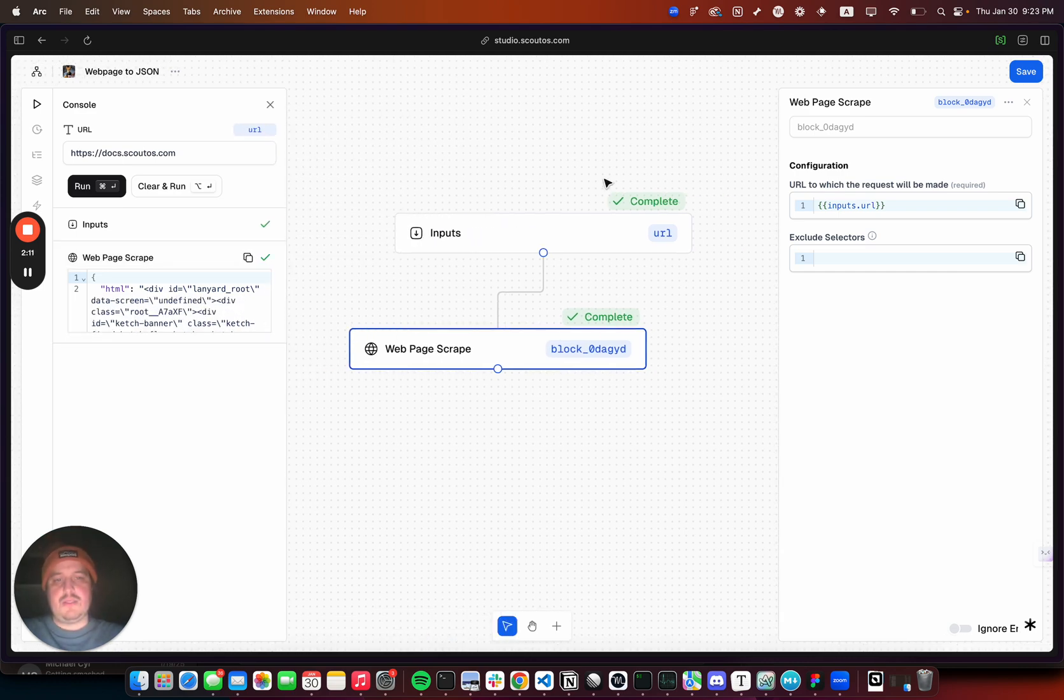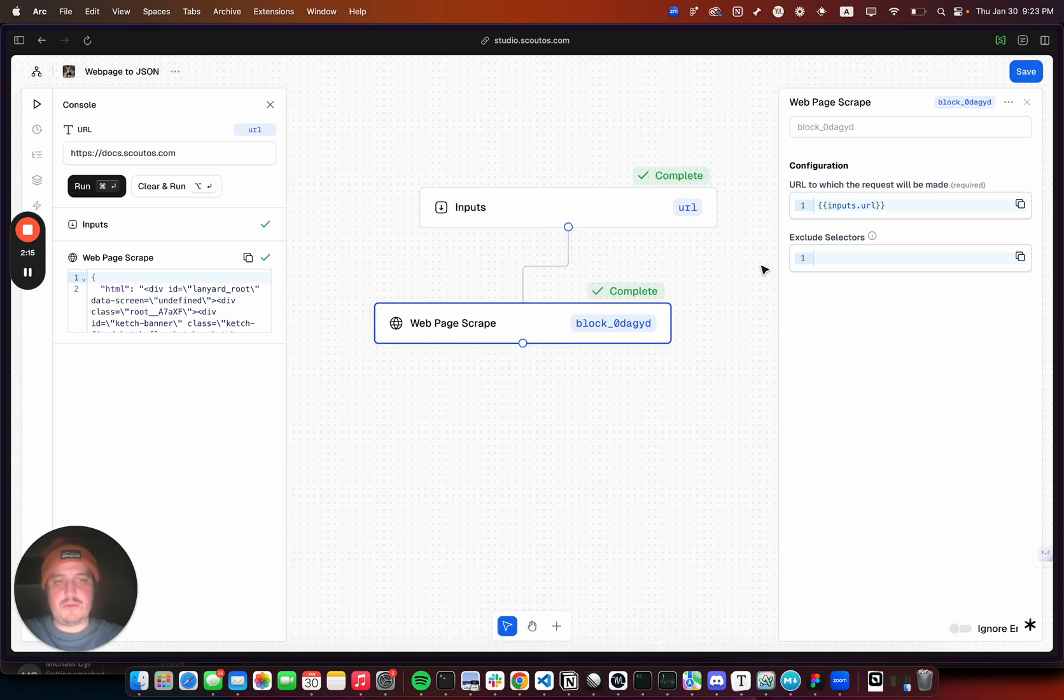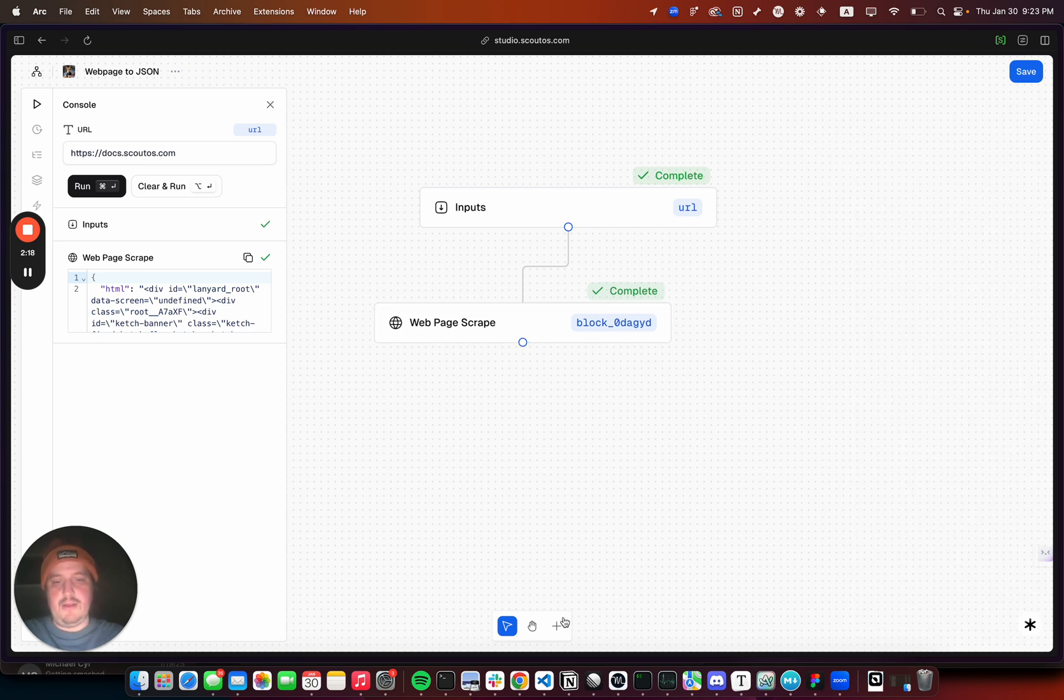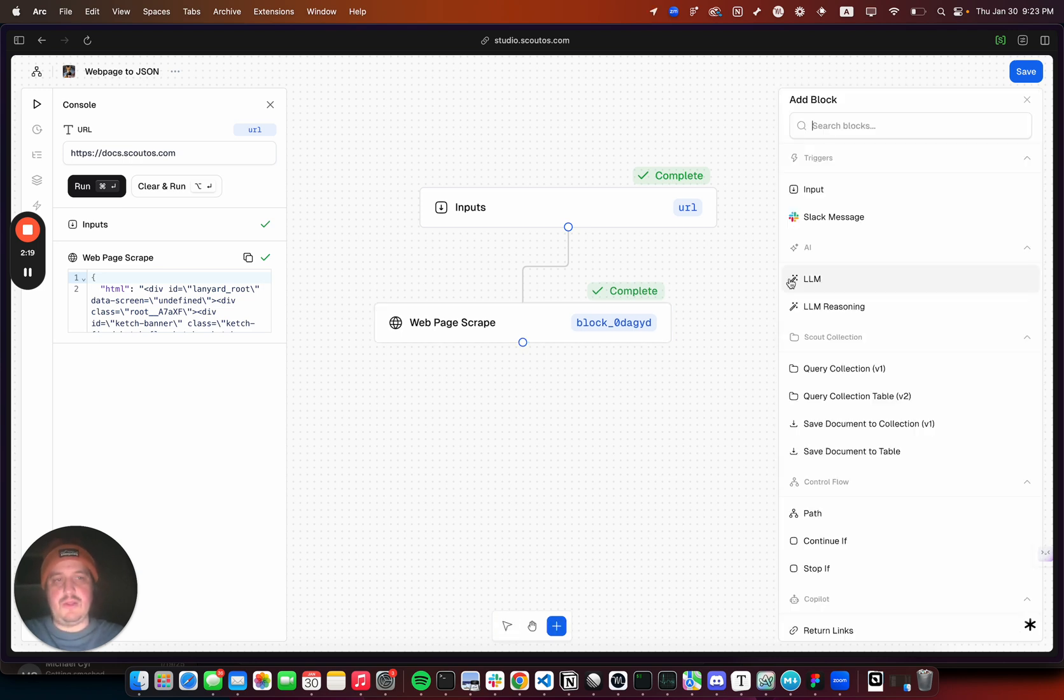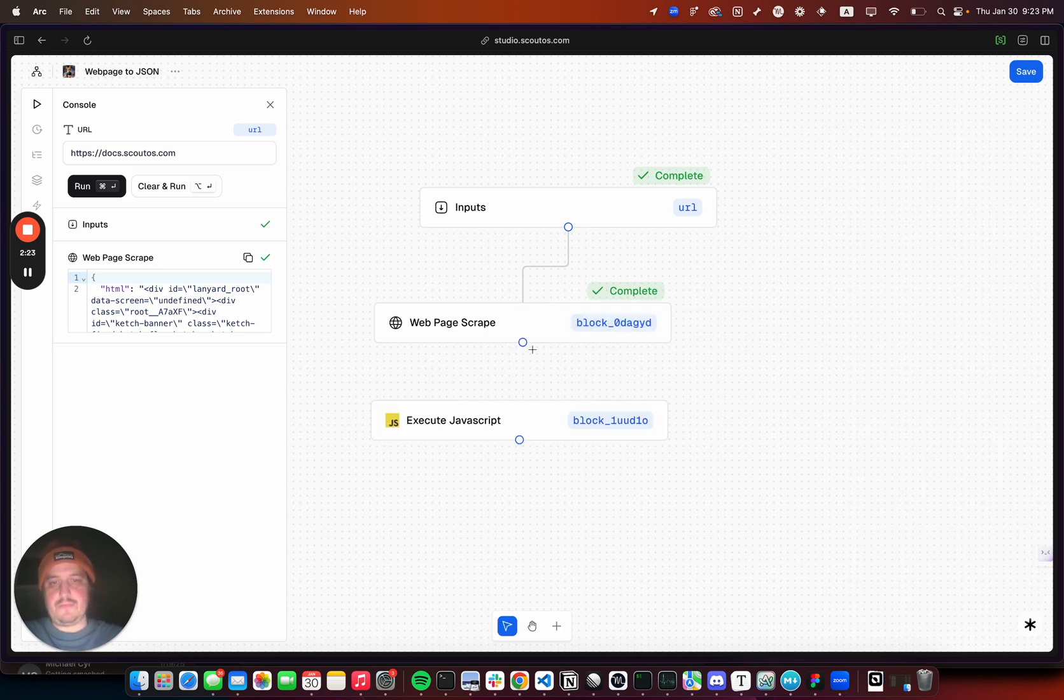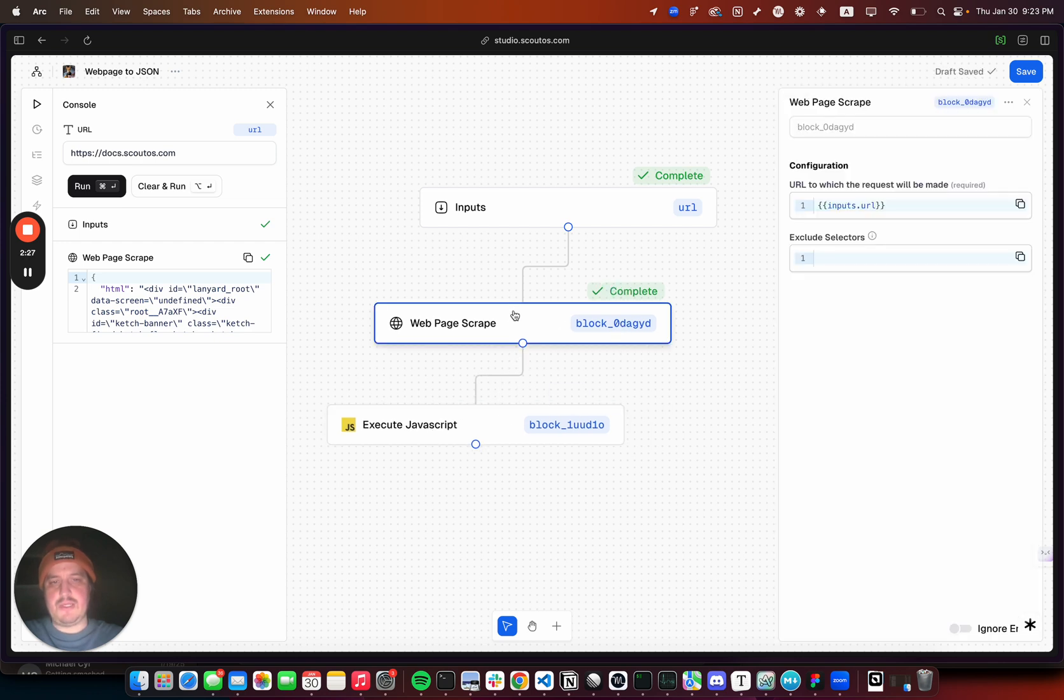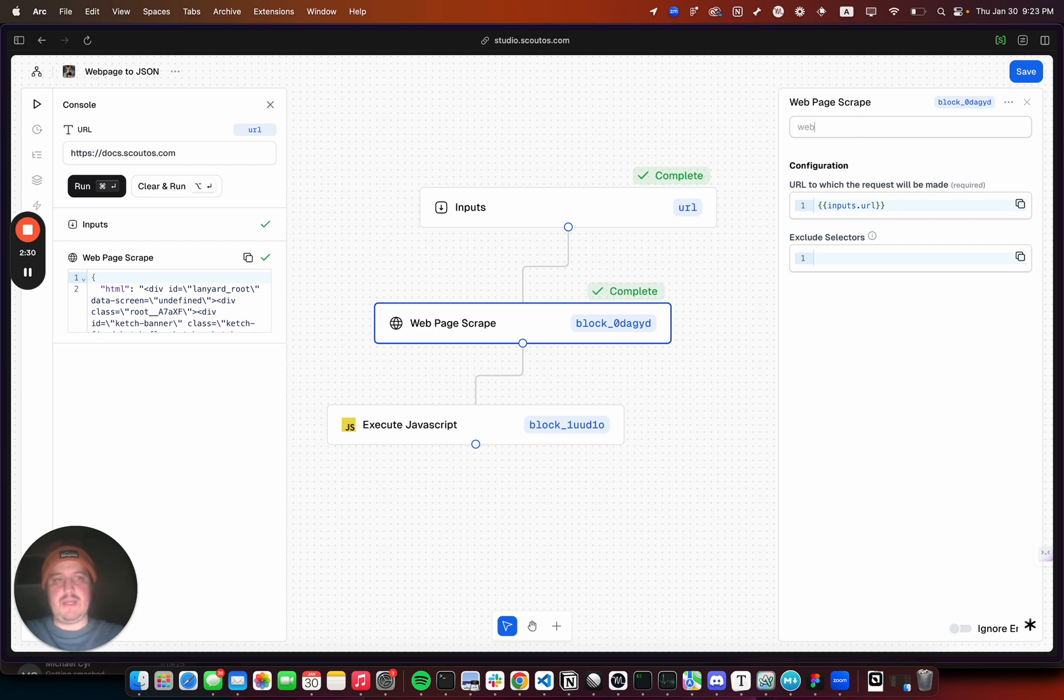We could send that to an LLM but it's way too many tokens, so first we want to extract the text out of it. We can do another block in JavaScript. We'll connect that because it needs the output of this block. We can change the name to website_html.